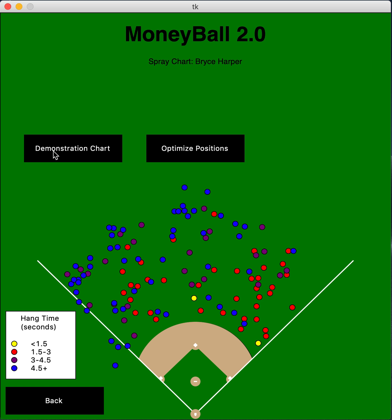These are all the hits that made it to the outfield but weren't home runs, because we're only interested in hits that outfielders could defend against. It's all color-coded based on hang time — the yellow hits are lower to the ground, more line drives, while the blue ones are high pop flies.